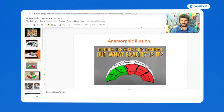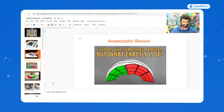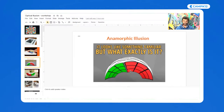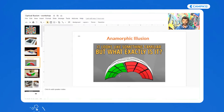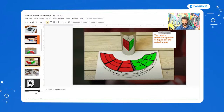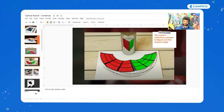What do you see here? Type your answers in the chat box. This is a form of art where the image is stretched out and unrecognizable. In order to see the actual image, you need a reflective cylinder — when you place it in front of the image, you are able to see the actual image.